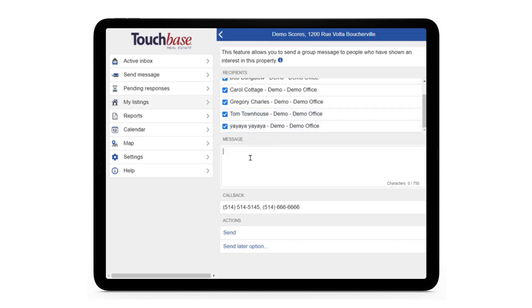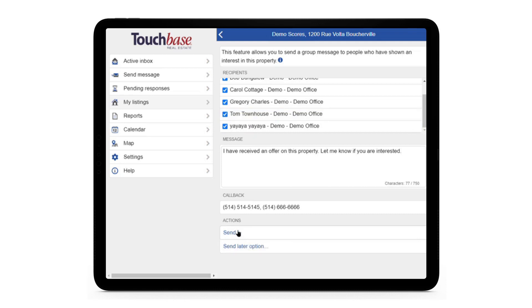Below, we can type out our message, and we can either program it to be sent later automatically or send it now. I'm going to click on Send.